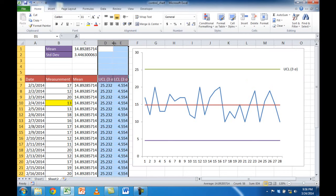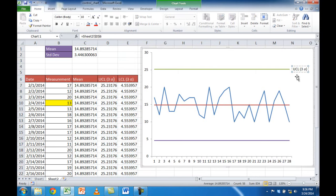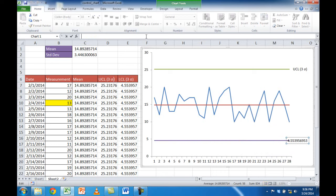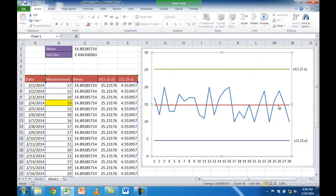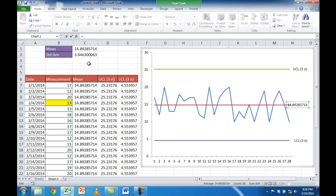I'll do the same for the lower control limit, the LCL. I select that line, select the last data point, right-click, Add Data Label, select the label, go into the formula bar, press equal, and select the LCL three sigma cell. Press Enter and now we have our LCL label. I do the same for the mean line — right-click, Add Data Labels, select the label, click into the formula bar, press equal, select the mean cell, and press Enter. Now all three labels are in place.